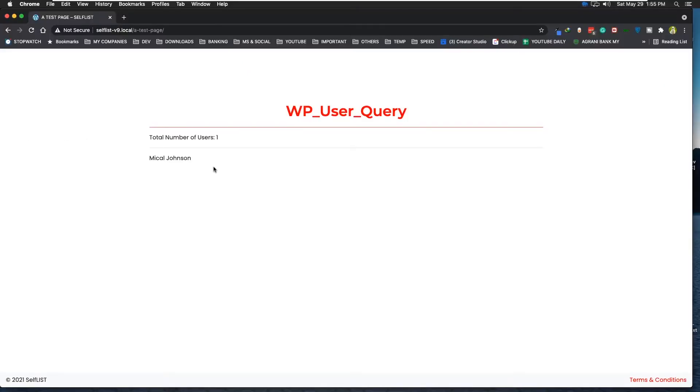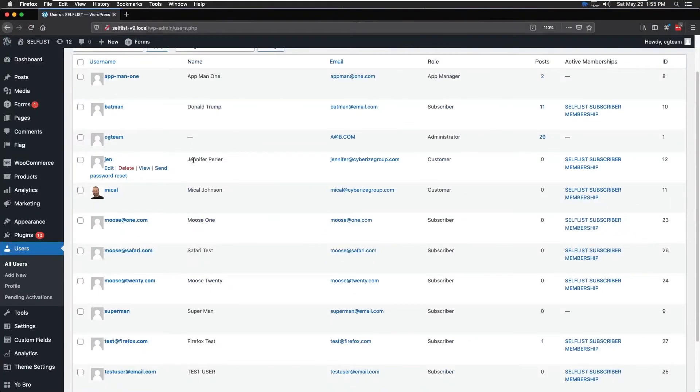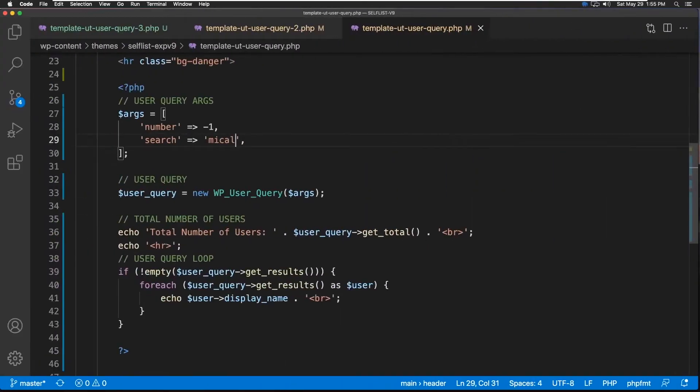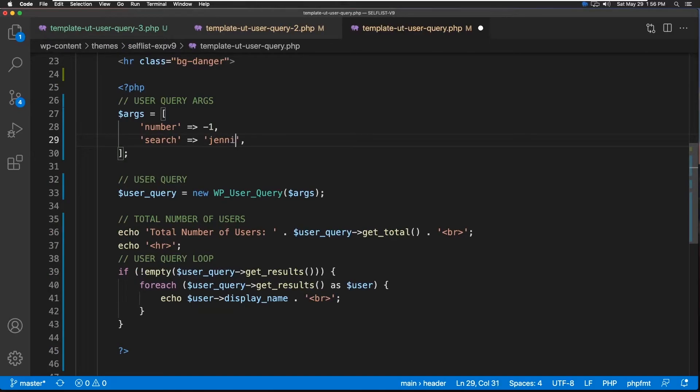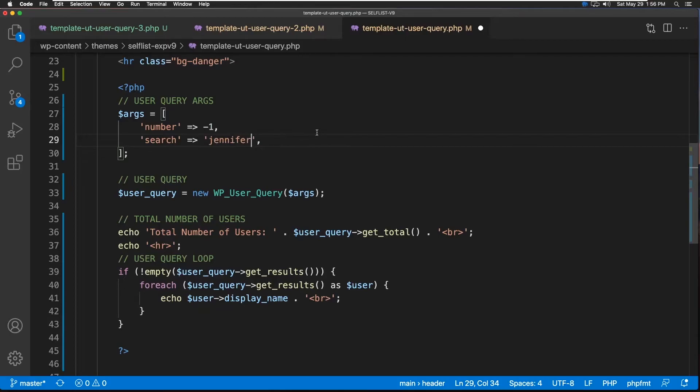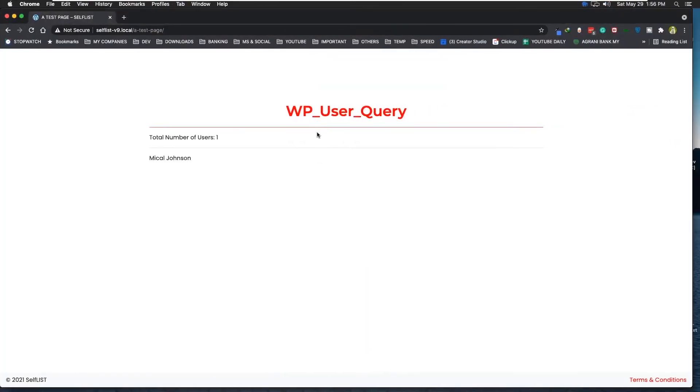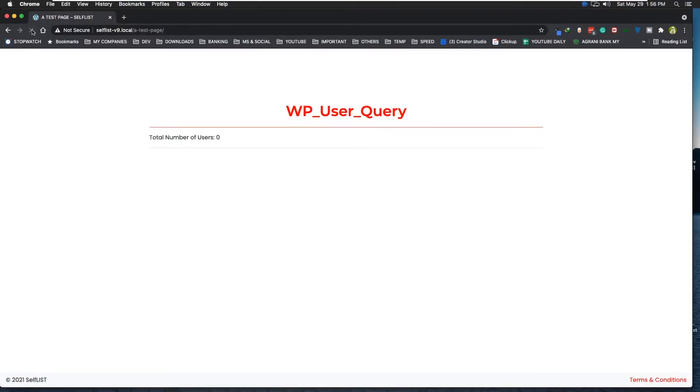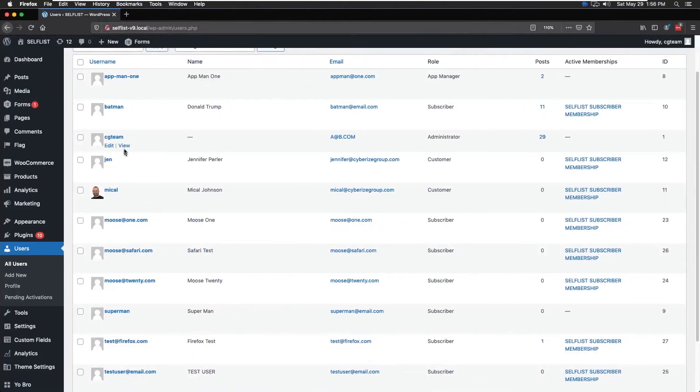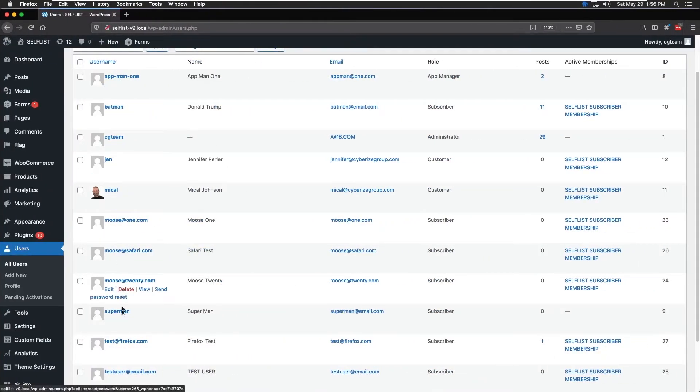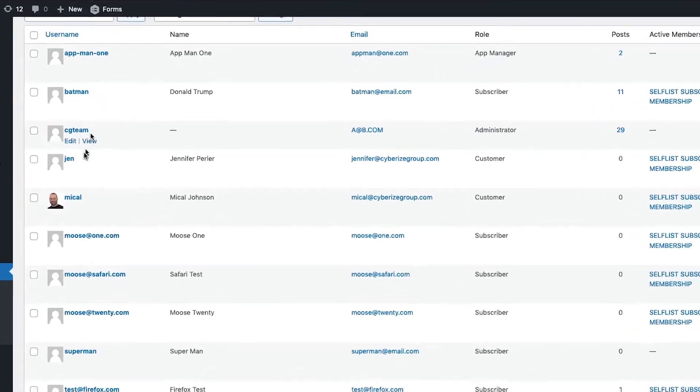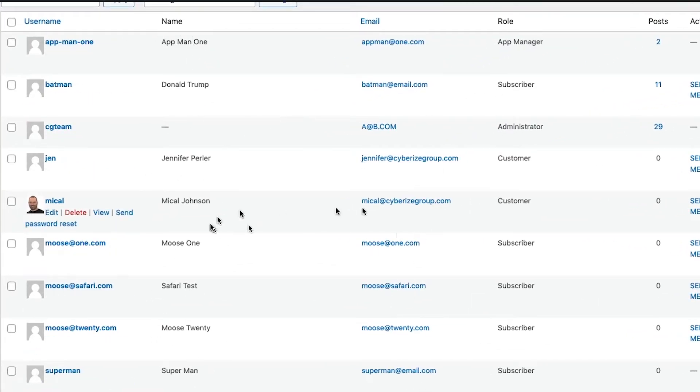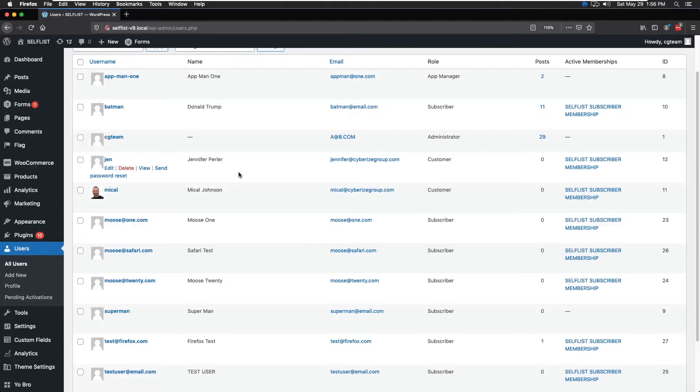So let's say next look for Jennifer. By the way, these are not case sensitive, so uppercase, lowercase doesn't matter, just so you know. Let's save this, and let's refresh. Nothing. Why? It's because by default, it looks for only this username column. So to search through this column or that column, we have to bring in another argument. Let's check it out.